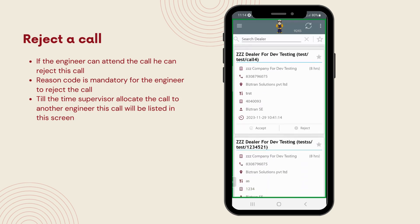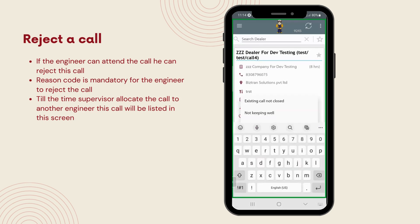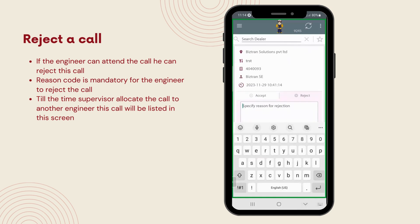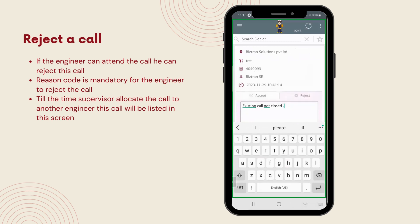If an engineer decides to reject a call, the app requires them to specify the reason for this rejection. It's a straightforward way to ensure transparency and accountability. Once a call is rejected, it then becomes the supervisor's responsibility to reallocate the call to another engineer. This process helps in efficient task distribution and ensures that no service request is left unattended.